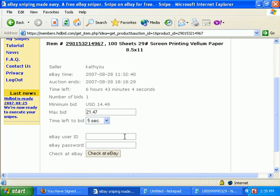That's like the ultimate sin — or the cardinal sin — giving out your eBay login information. But as I said, that's really the only way we can do it.